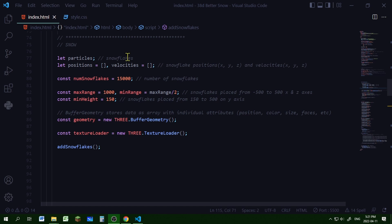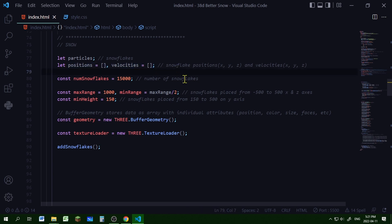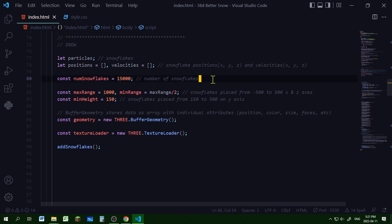The 'particles' variable will hold the snowflakes. The 'positions' and 'velocities' arrays will hold the velocity and positions of all the snowflakes. The number of snowflakes will be 15,000, but you can adjust that.